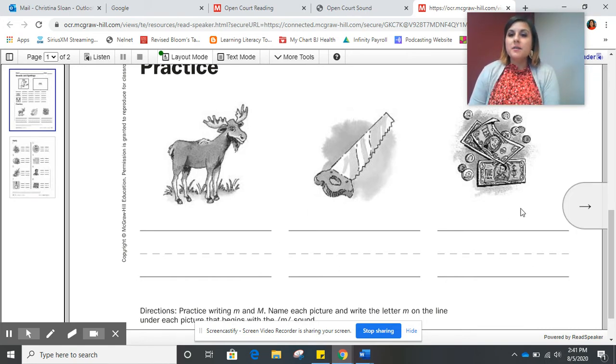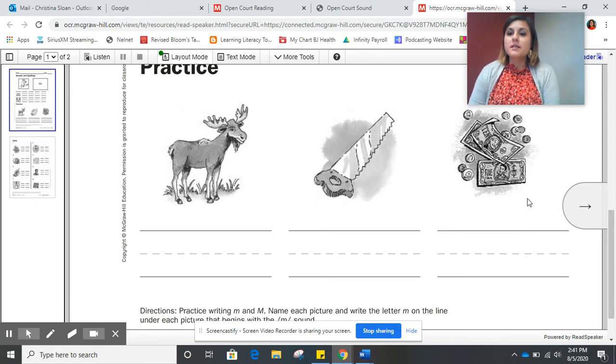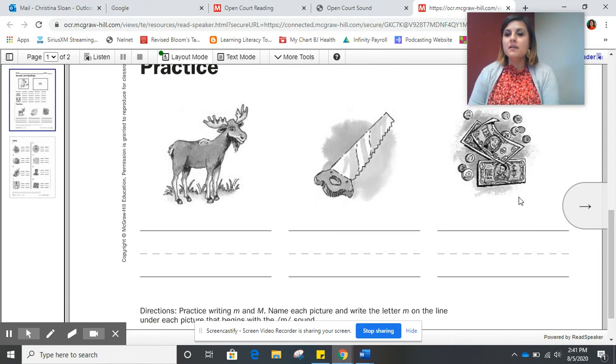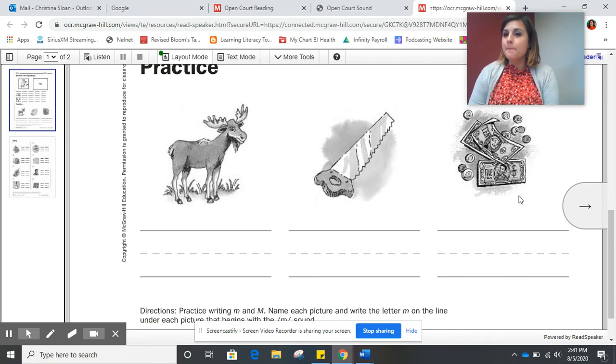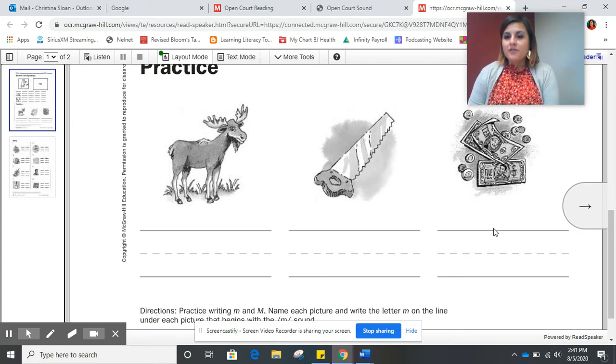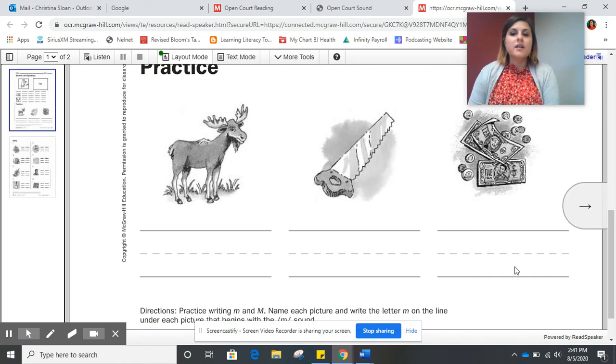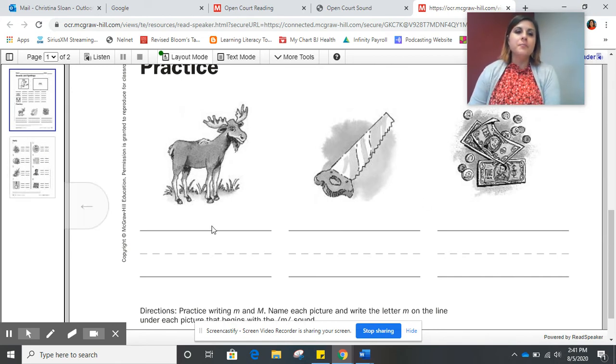Our last picture shows a picture of some money. Money. Does the word money start with the mmm sound? Very good. So we will write the letter M underneath that picture.